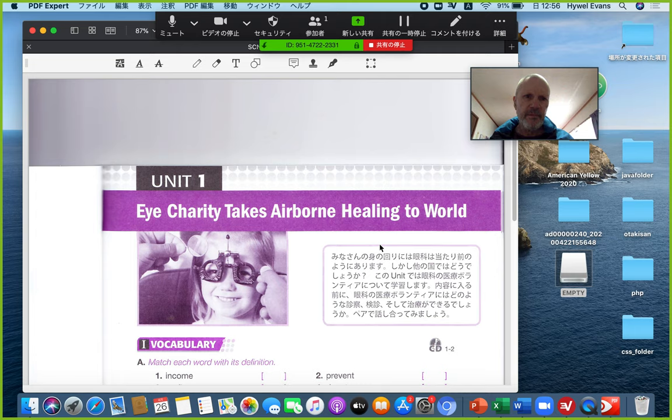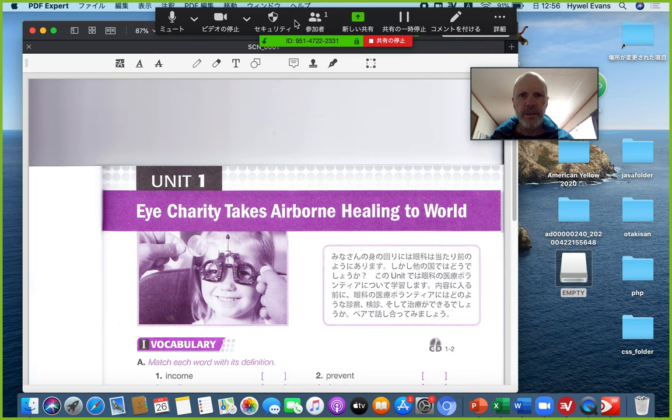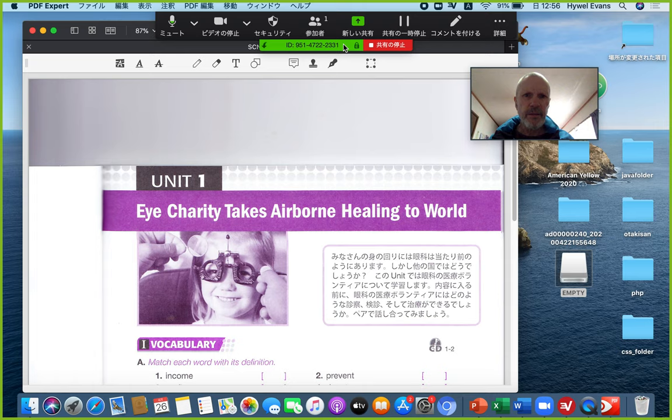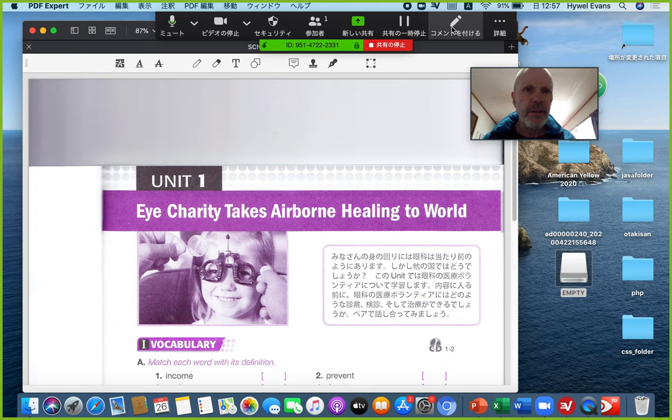Up here — it might appear at the bottom as well — in the area where you've got the meeting ID, that's where you stop the screen share. There's a red bit and a green bit. If you put your cursor into that general area you'll see these functions popping up.